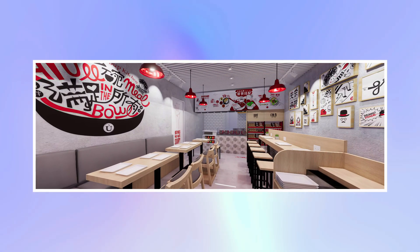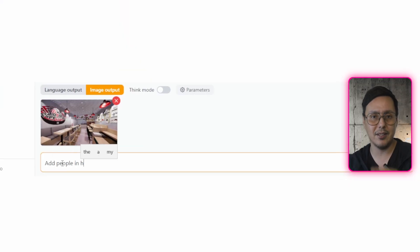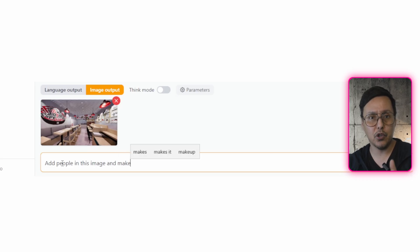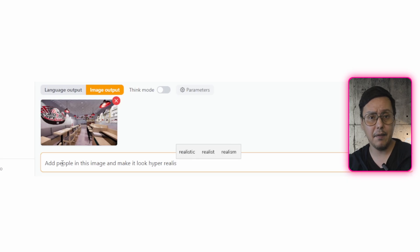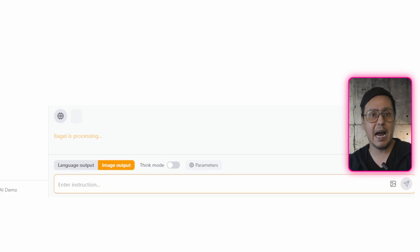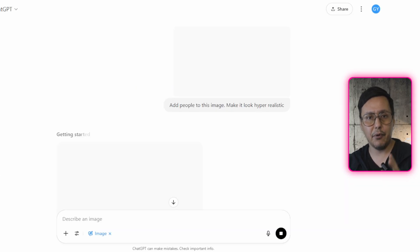Let's move on to our second exercise, which is doing the opposite. We are going to use an image — in this case a 3D render of one of my other projects, which is another restaurant. We tell it: 'Add people to the image and make it look hyper-realistic.' We upload the image in Gemini, and at the same time we upload it to the Bagel platform and ChatGPT, then send the request.